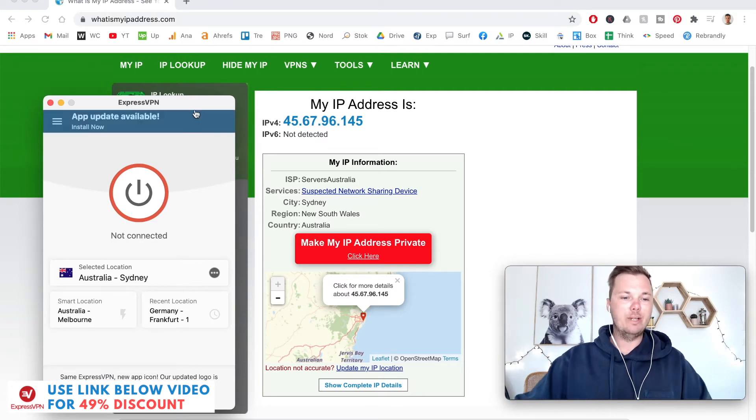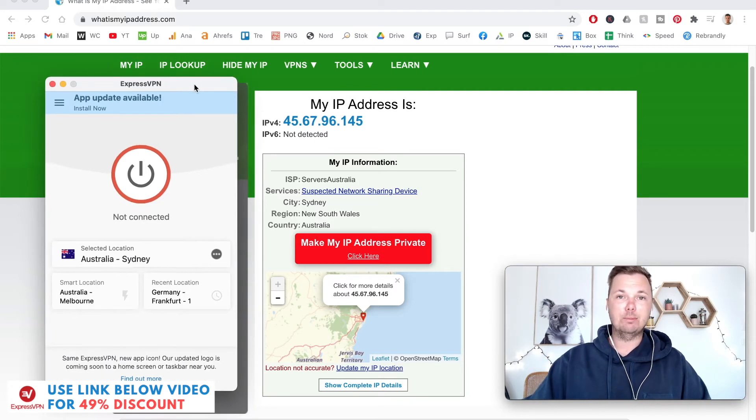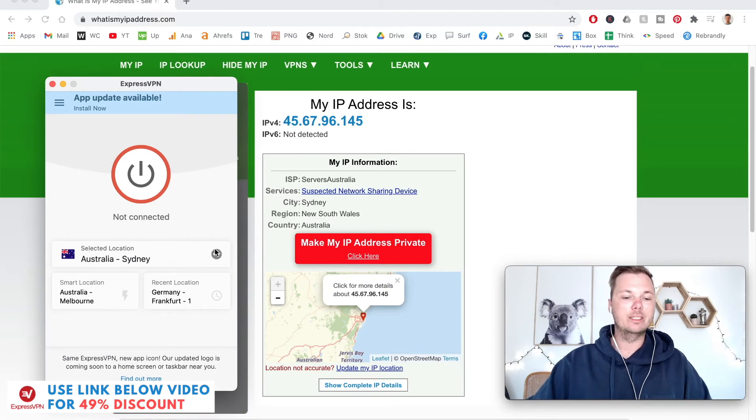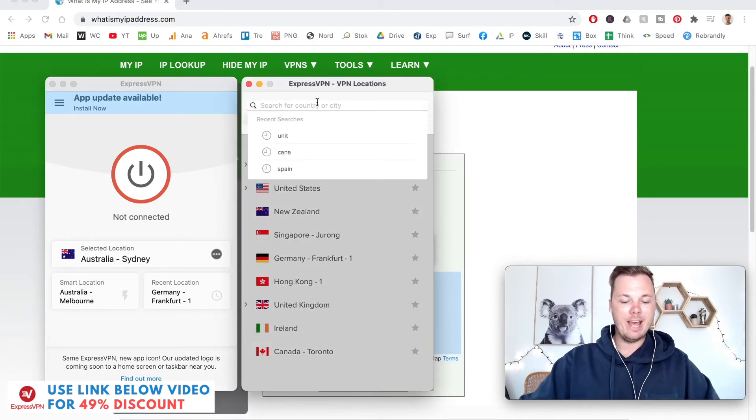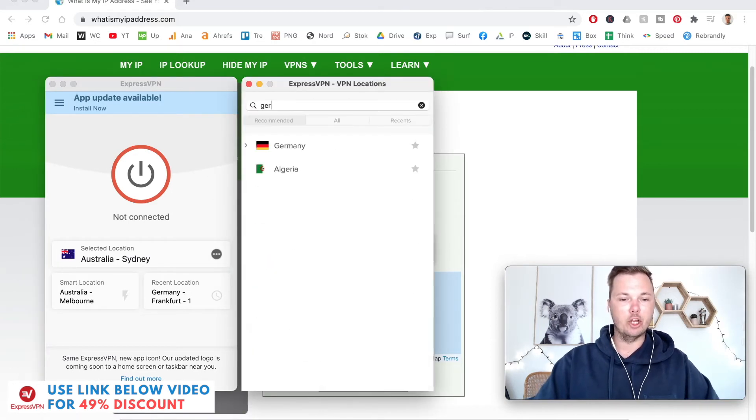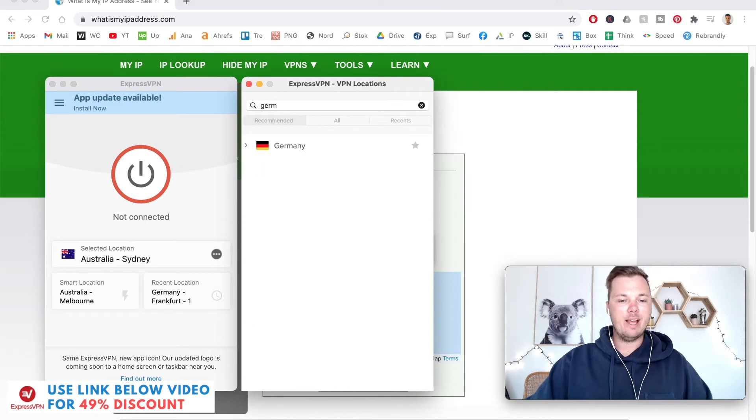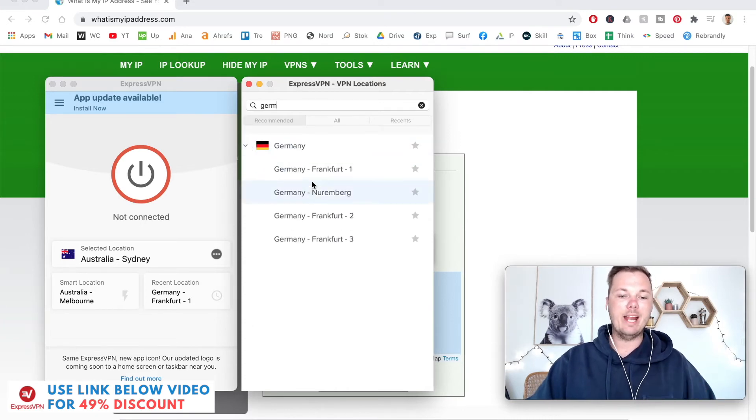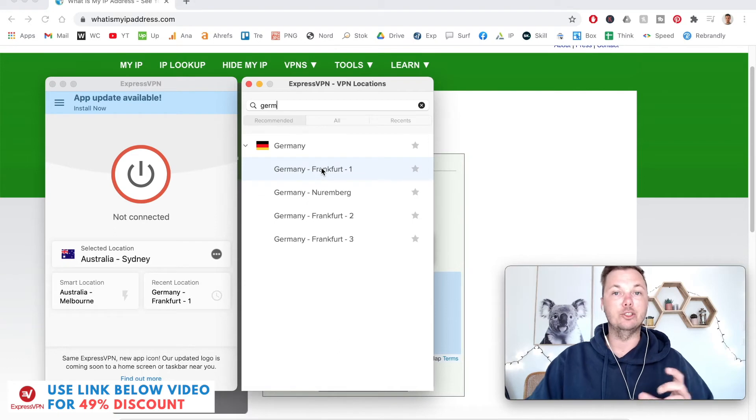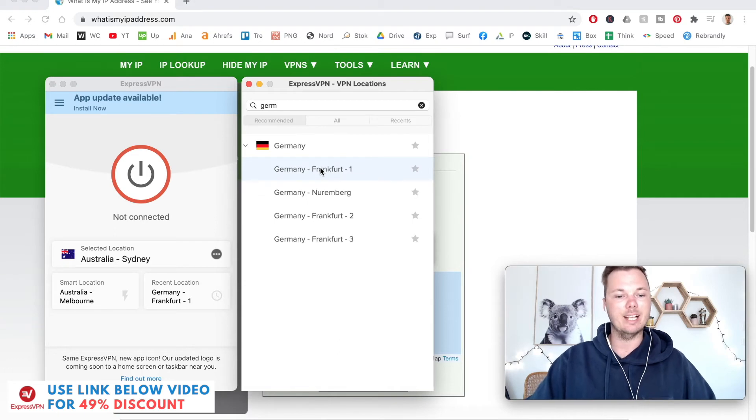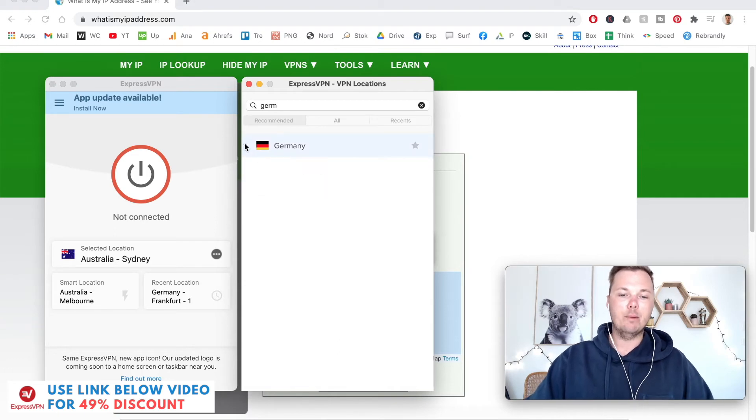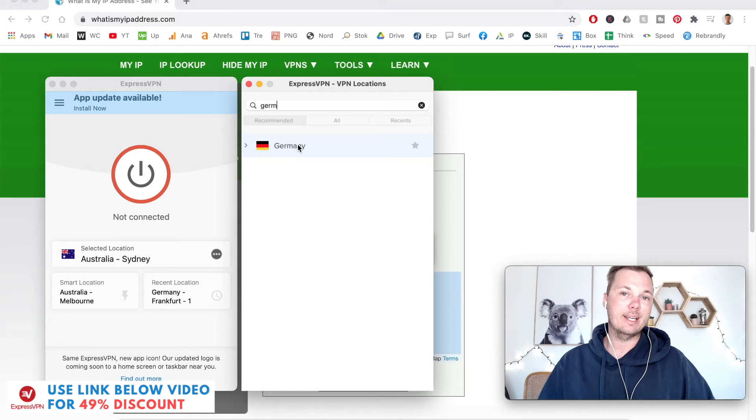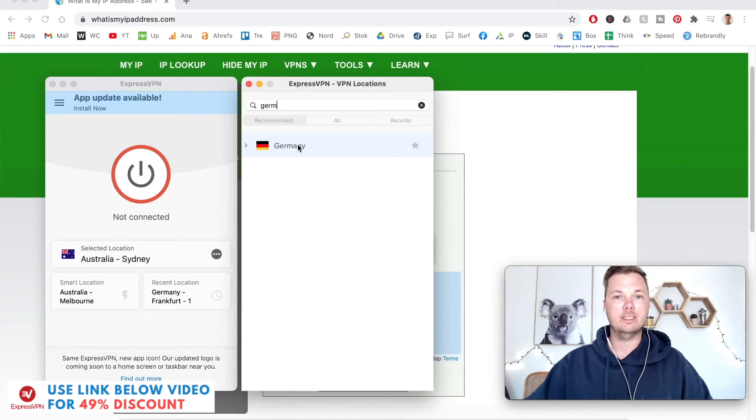Now that I have ExpressVPN open, essentially all I have to do is click on these three dots and then search for Germany. If I toggle down here, I can also connect to multiple different German cities. But I'm just going to select the country as this will automatically connect me to the fastest IP address in that location.